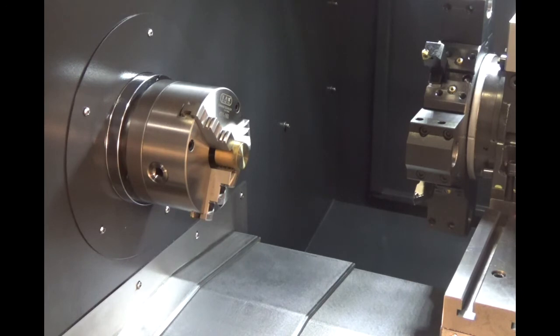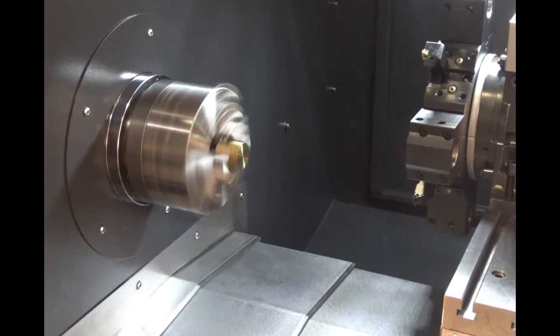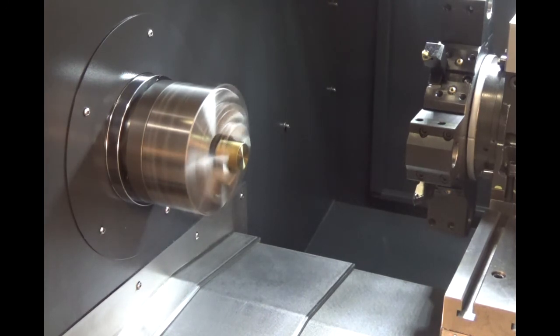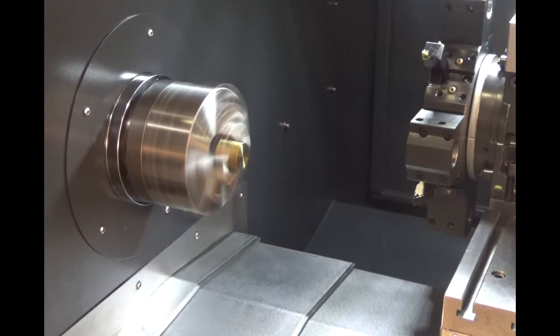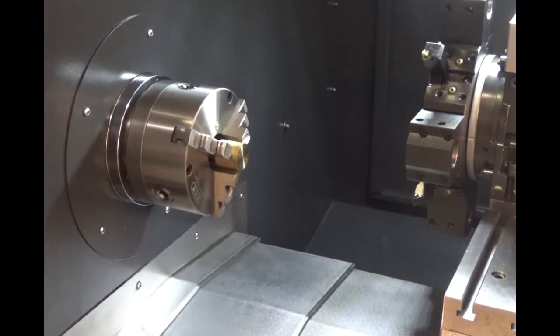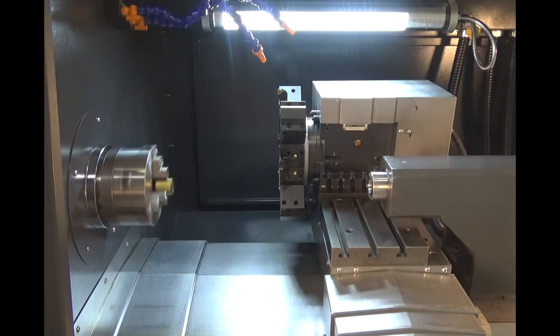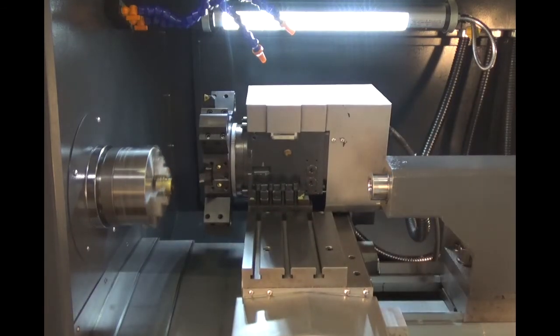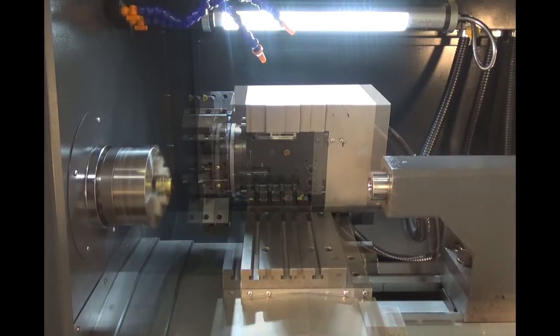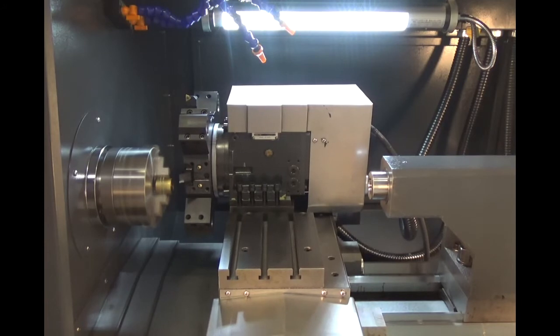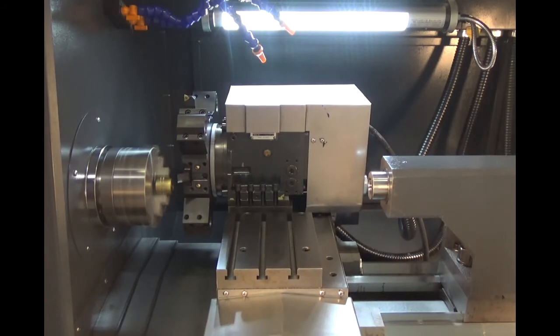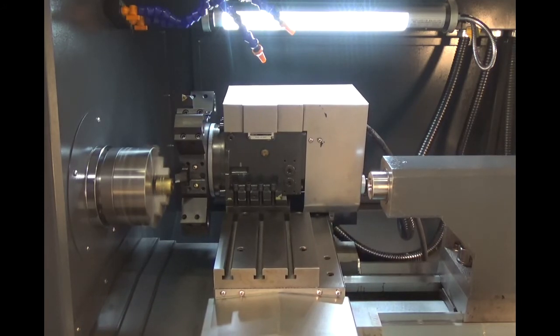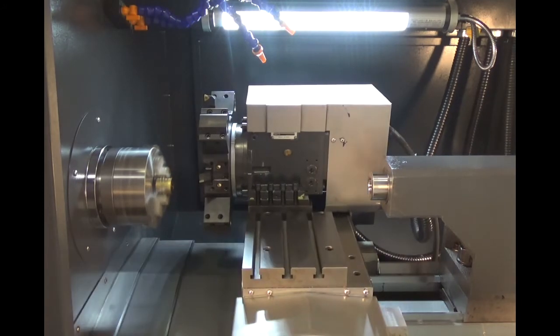I'll turn this spindle on here so you can see it move.